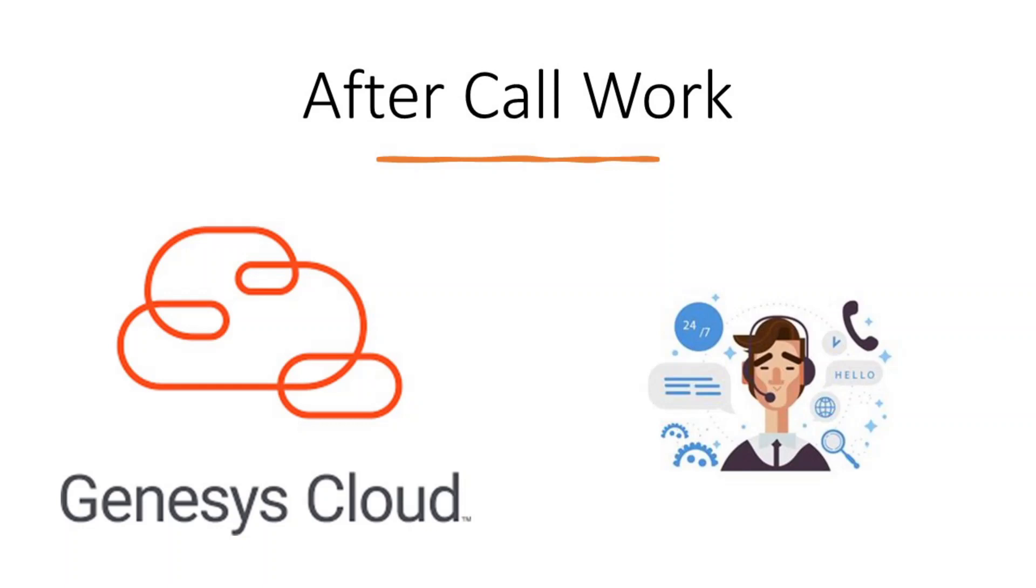With the help of GCEvents we can analyze every interaction and react immediately if any issues, for example, if after call work longer than specified amount of seconds. There are two options how to do that.